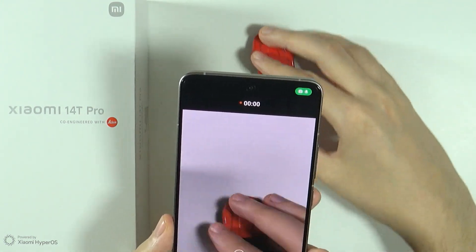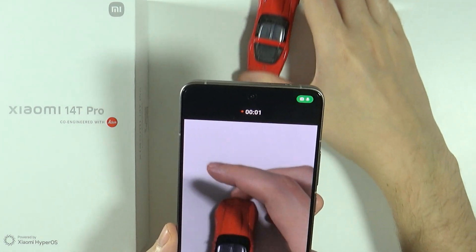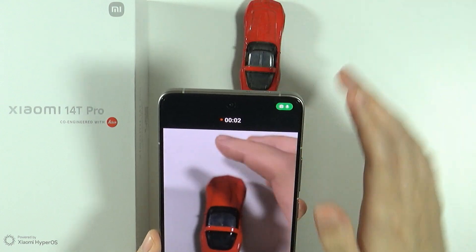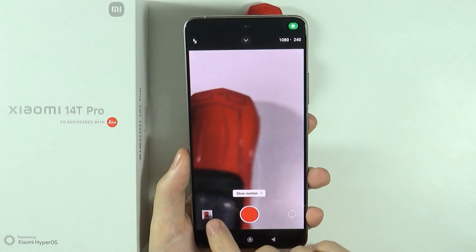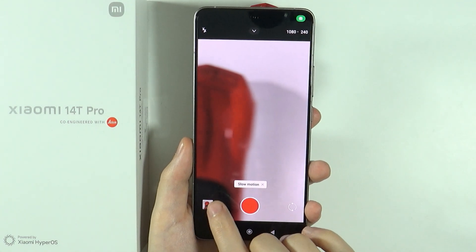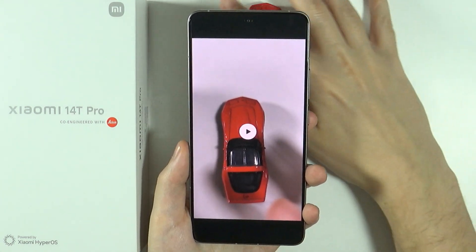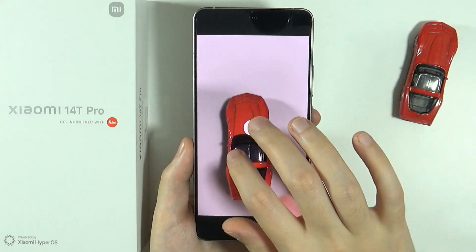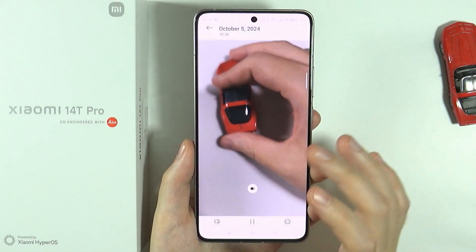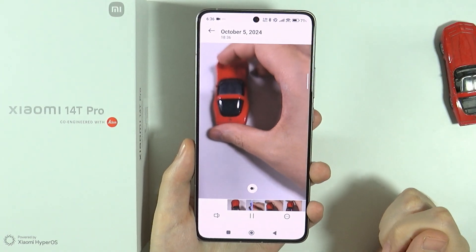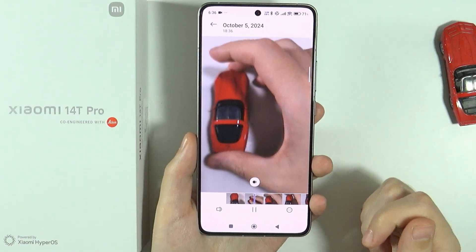So let's start recording a quick video — there we go. And now if you open immediately on the left side and if you play the video then of course you will see that we have the slow motion effect.